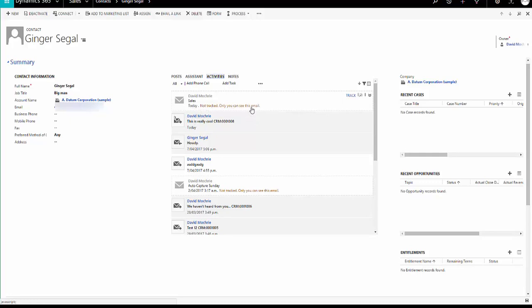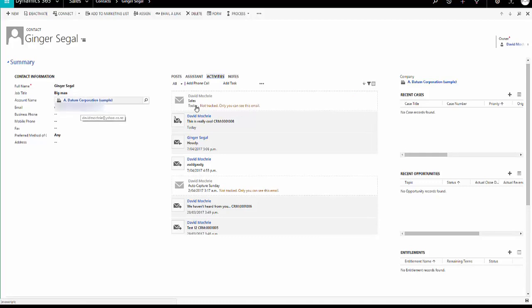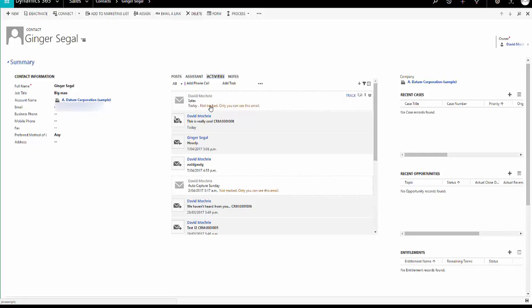So what it's done is, Dynamics 365 has looked in Exchange and said, oh look, there's an email in there from this email address. Do you want to track it? Now I can decide whether or not I want to track it or I don't have to if I don't want to.